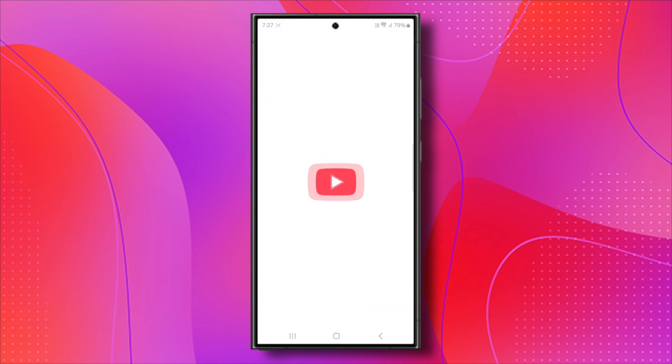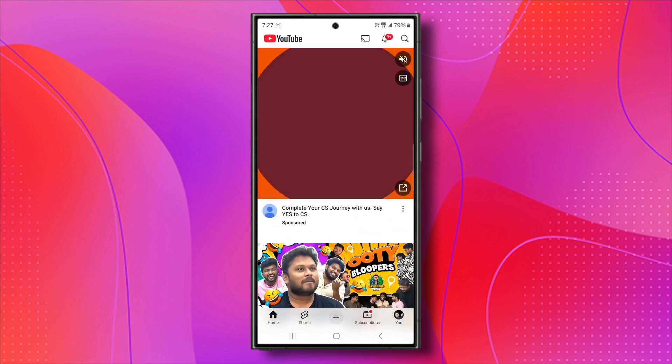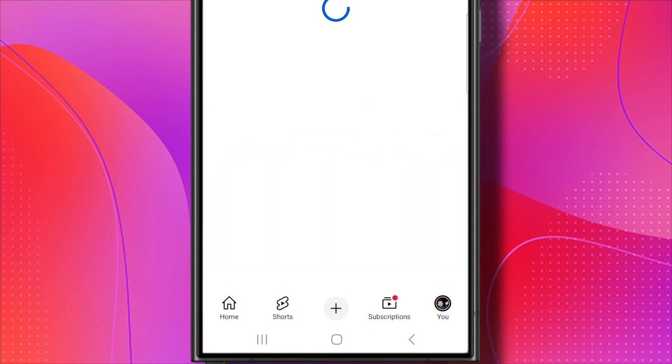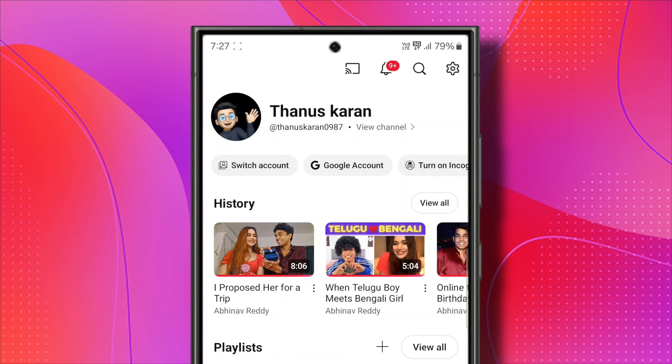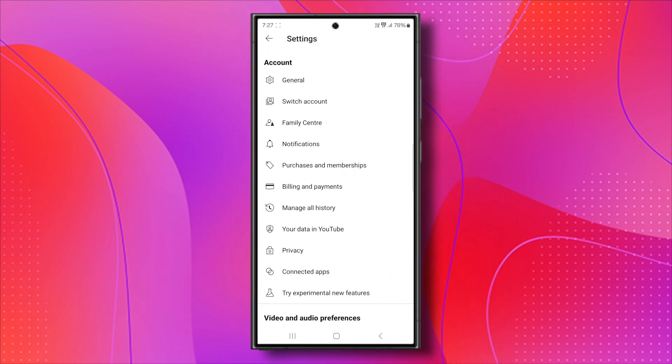Let's hop into YouTube. You can do this on either an iPhone or Android, doesn't matter. First, tap on your profile icon at the bottom right, then tap on settings here. You'll see manage all history.